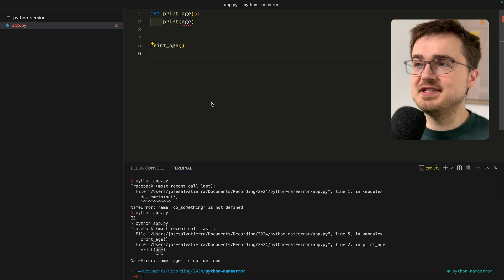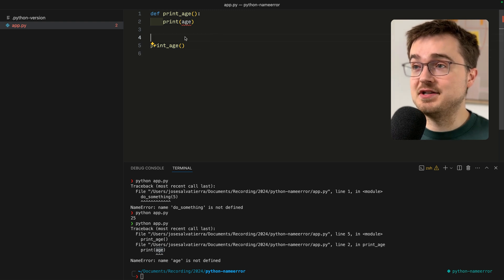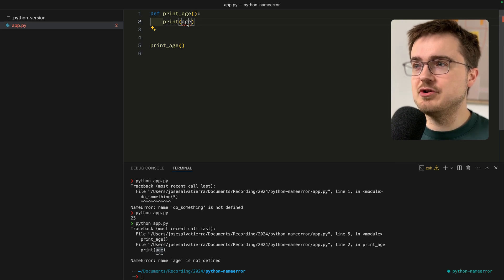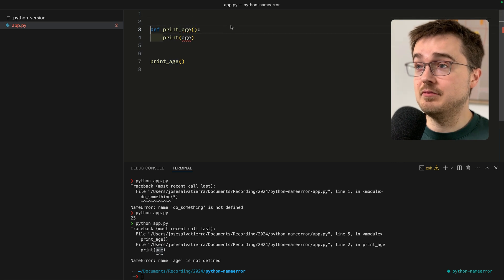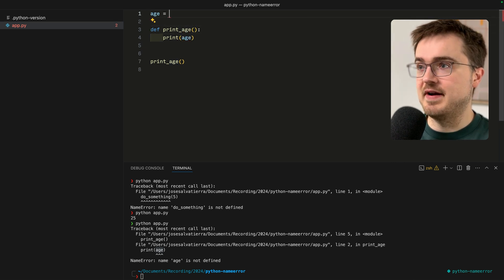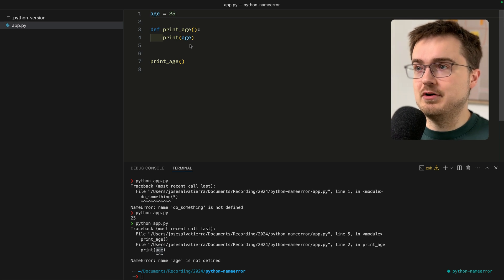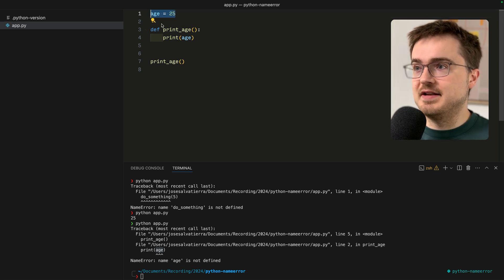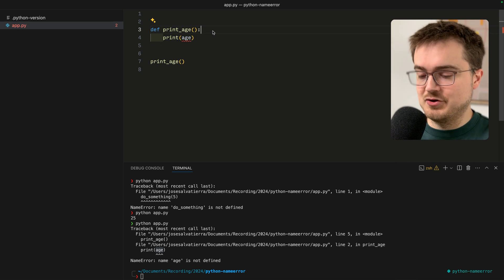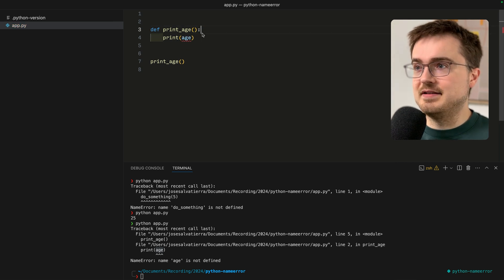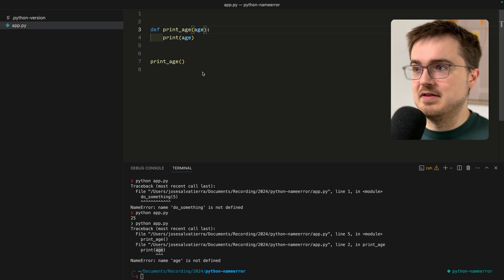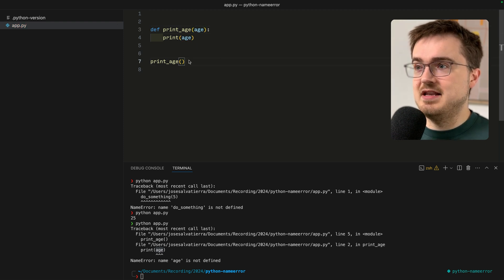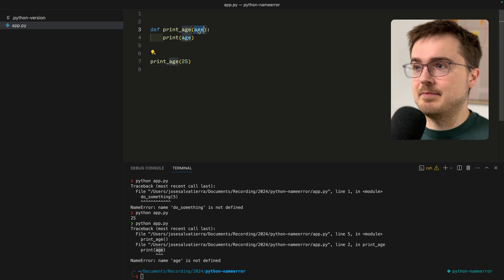We can fix this a number of different ways, and this is one of the more common issues I see when I'm teaching Python. Where should you define this value? You can define it outside of the function, within the function, or as a parameter in the function.